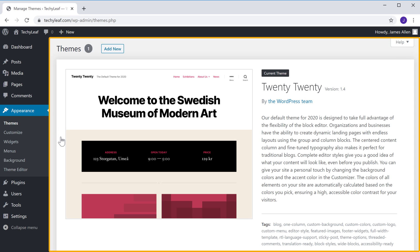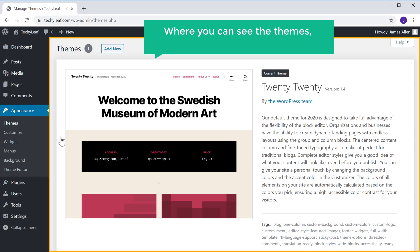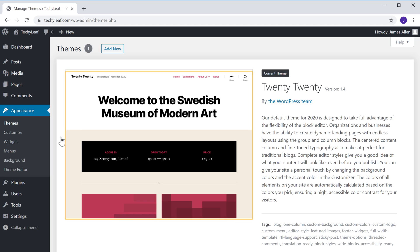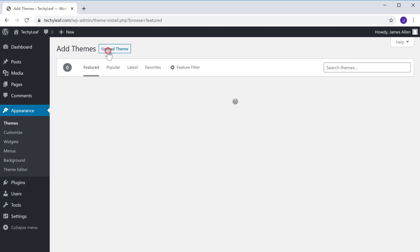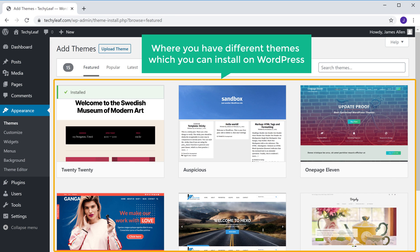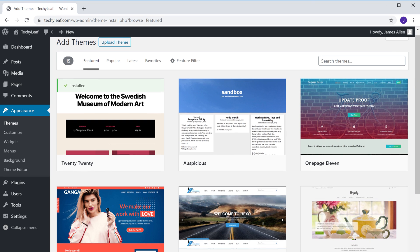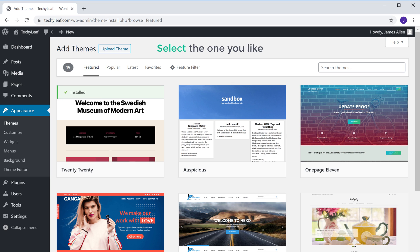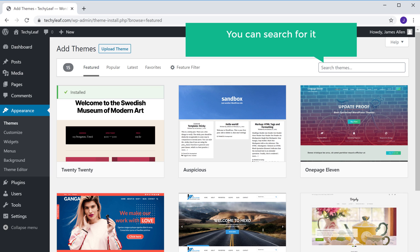It will take you to this page, where you can see the themes which are installed on your website. Now this is the current theme of our website. Now to change this, just click Add New, and you will get this page where you can have different themes which you can install on WordPress. So just have a look at these themes and select the one you like. Or if you have a specific theme in mind, then you can search for it by entering the name of the theme here.